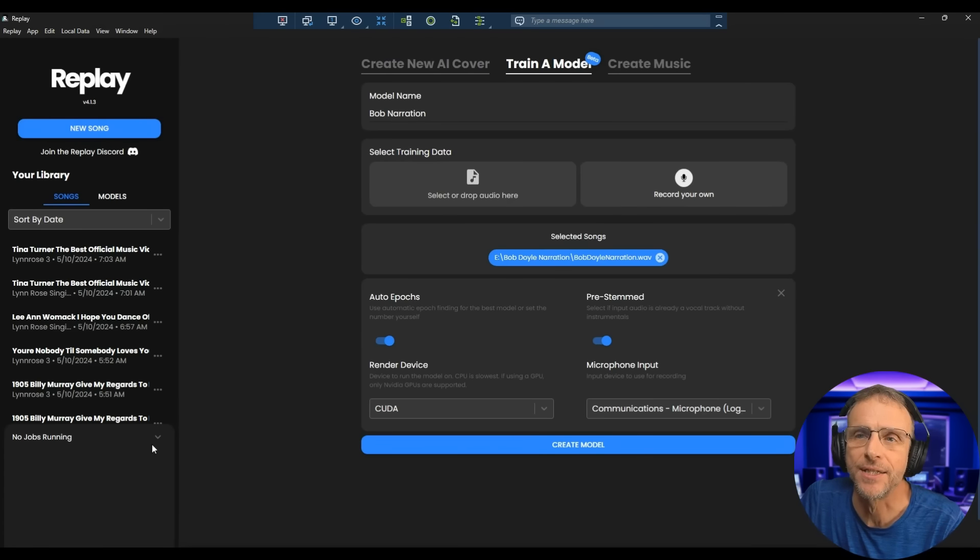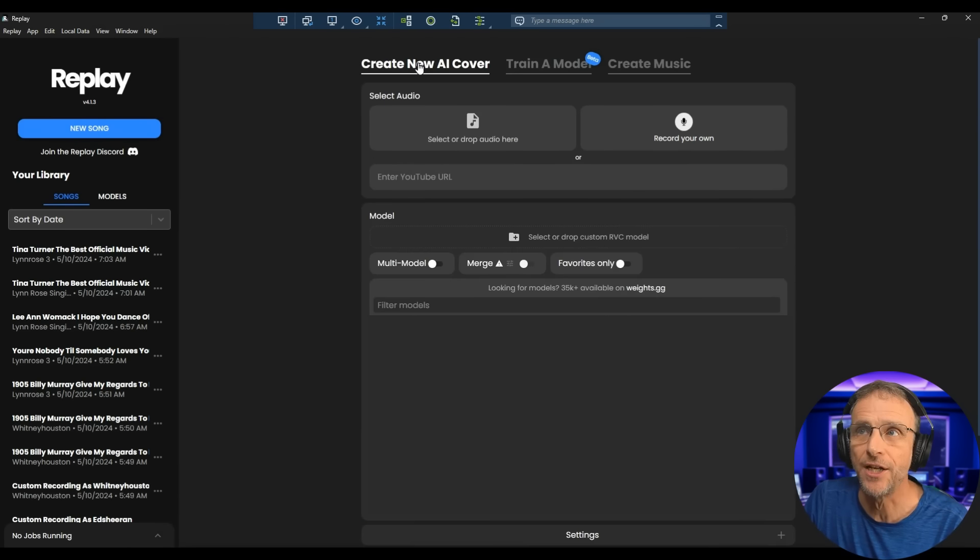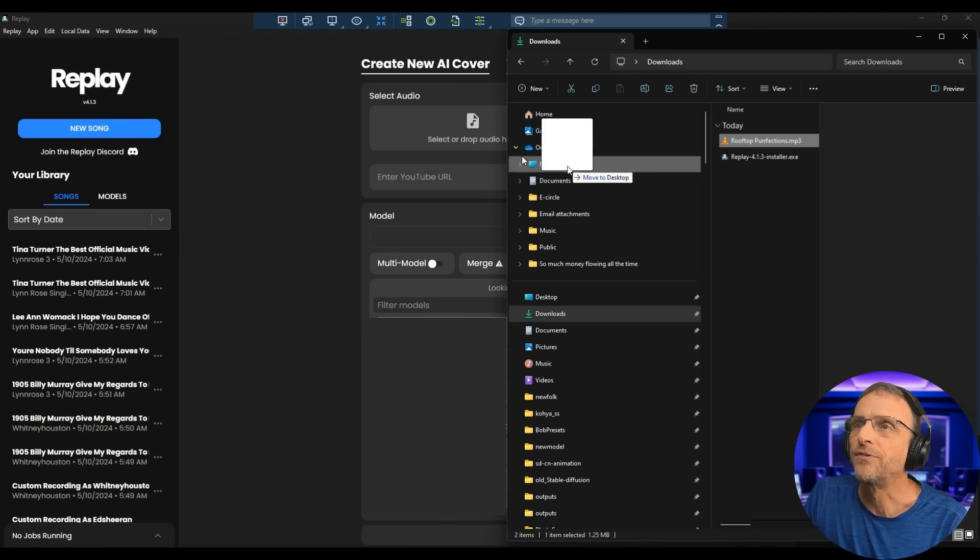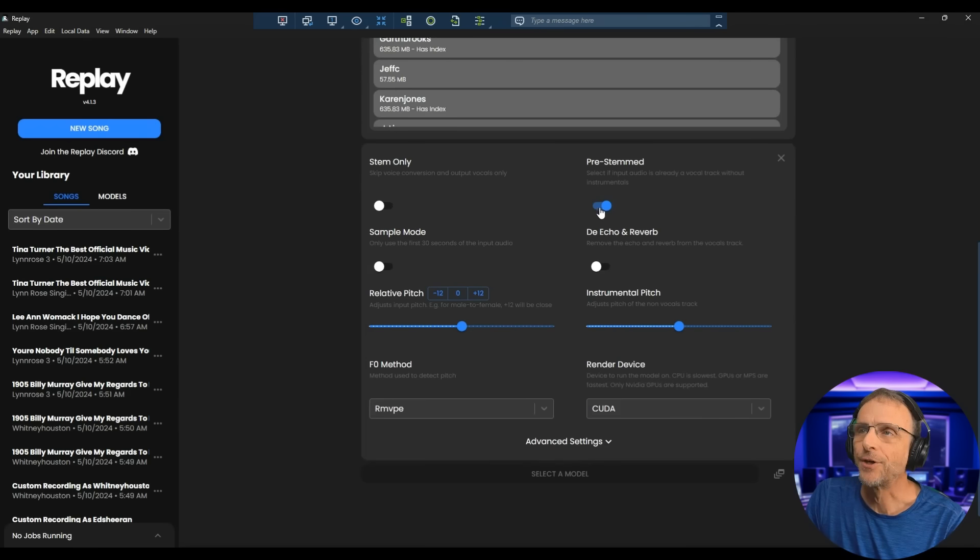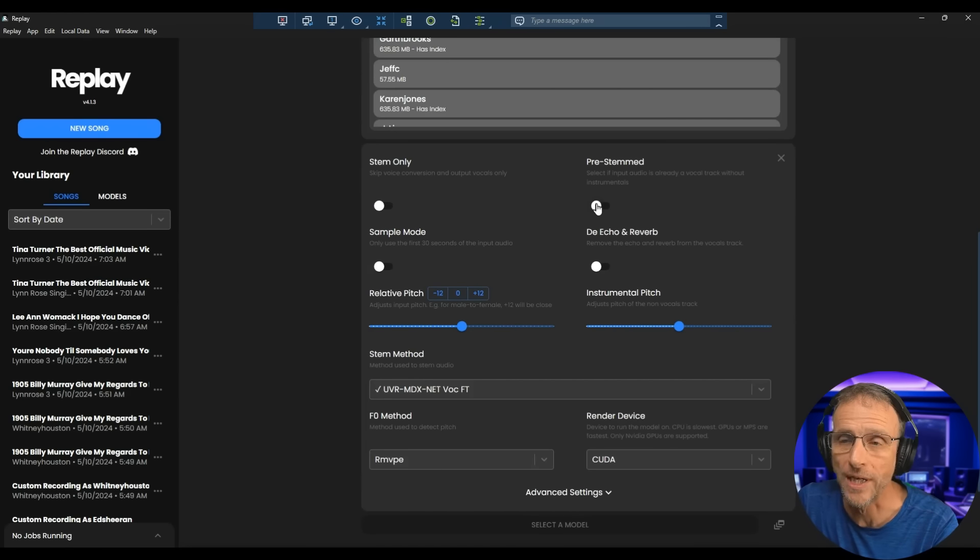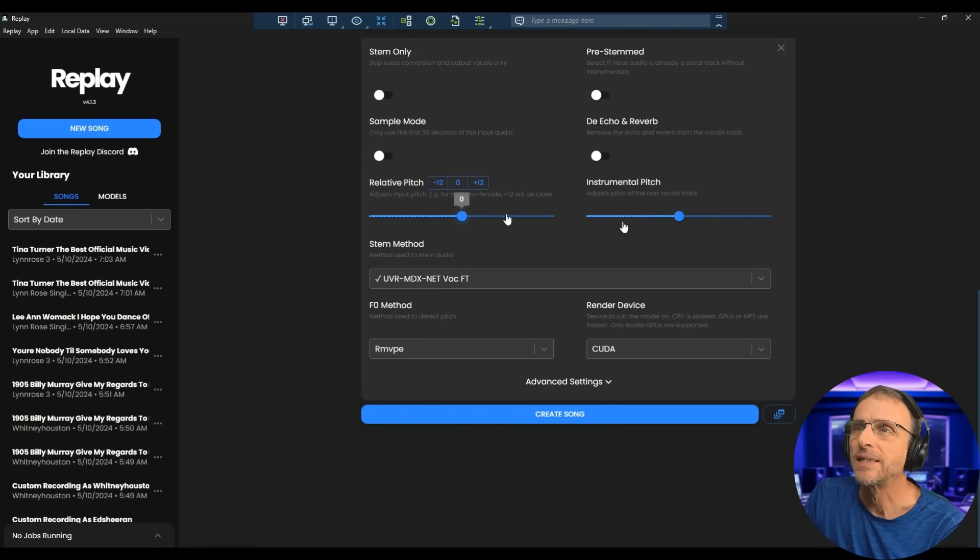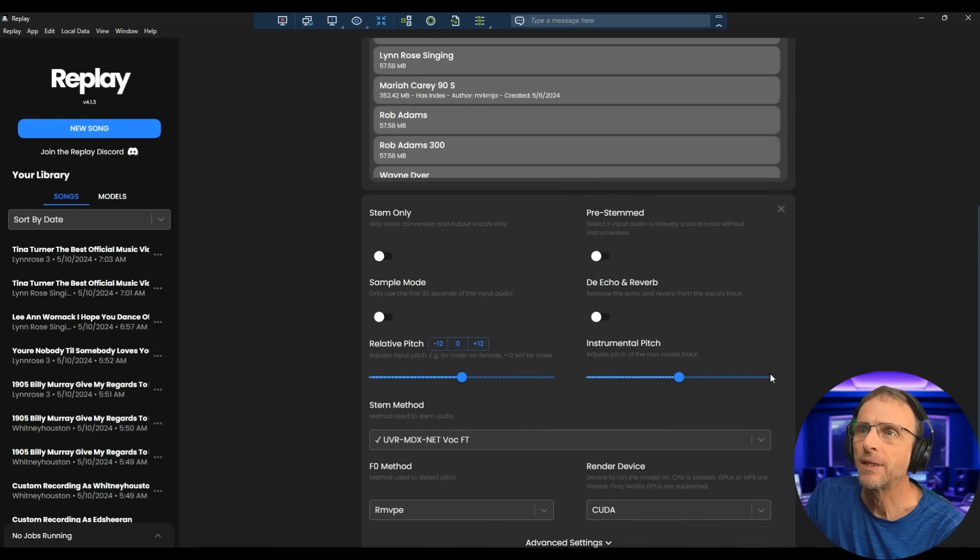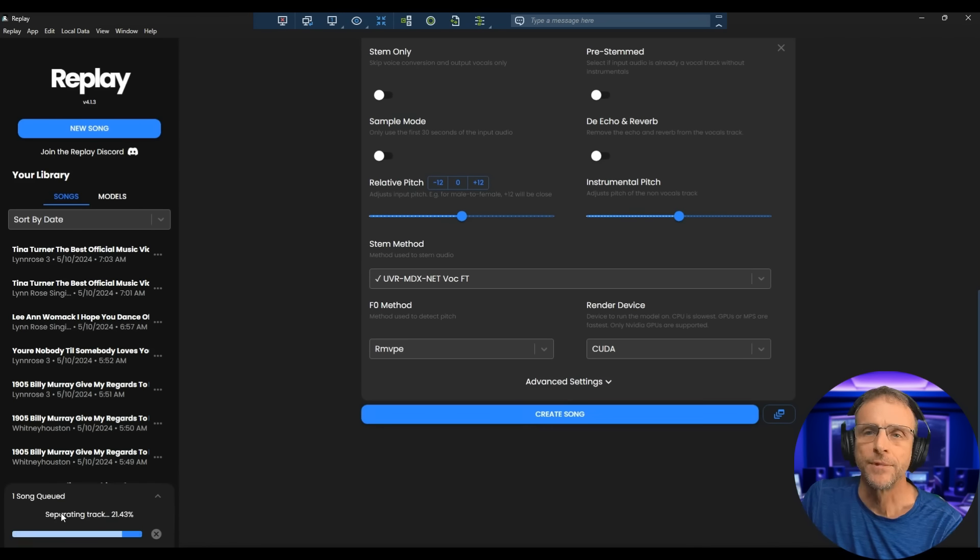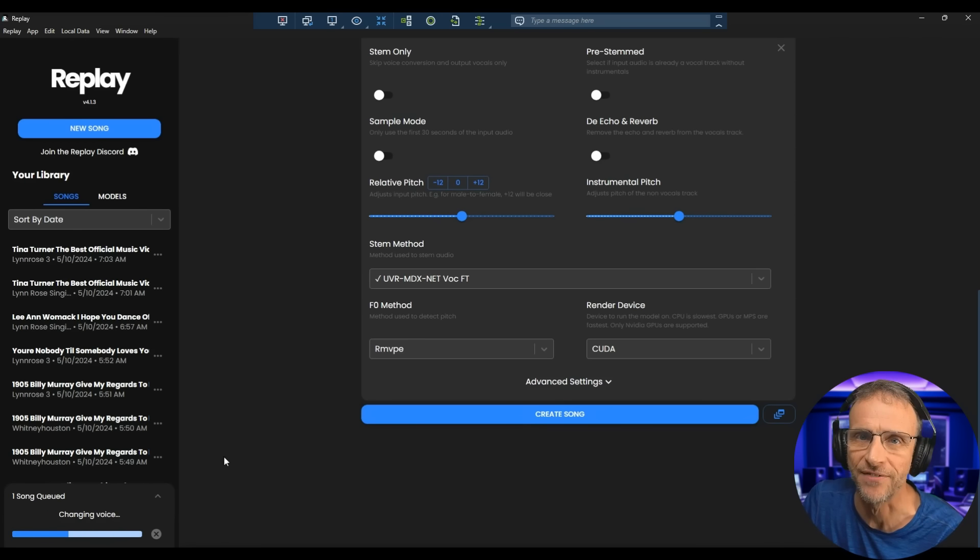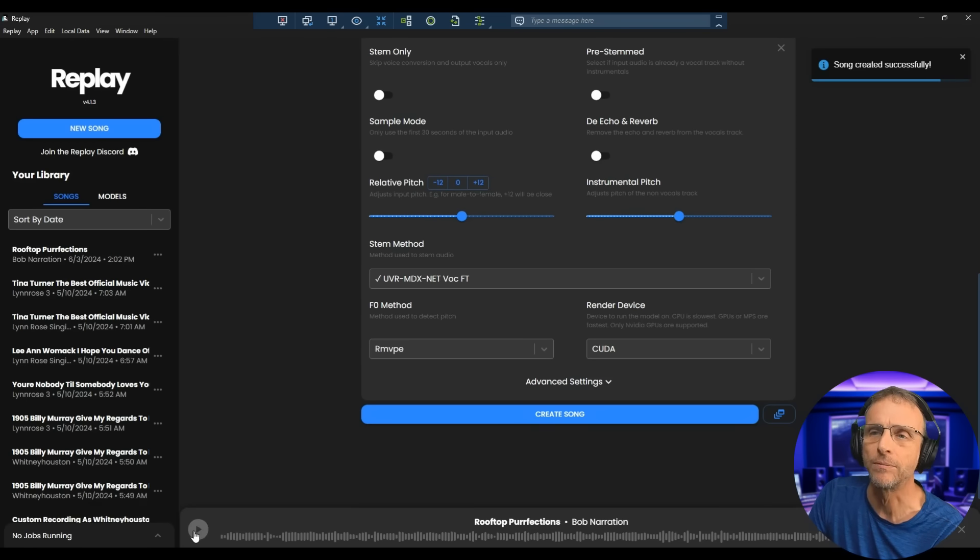Let's see what the log says. No jobs running. That means it should be done. Now I can go create a new AI cover. I'm going to drop that song on here. Rooftop perfection. I am going to go to settings and turn off pre-stem because I actually want it to do the separation for me. Leave the relative pitch the same. Choose Bob narration as the model. See if there's anything else I might need to change. I don't think so. Let's click on create song. So now it's doing the track separation. Now it's loading the model to do the conversion. It all happens very fast. Changing voice. We're going to have it in seconds. Here we go.